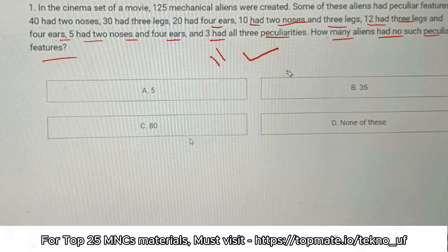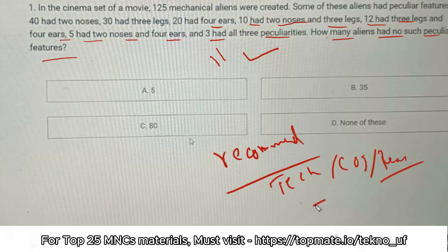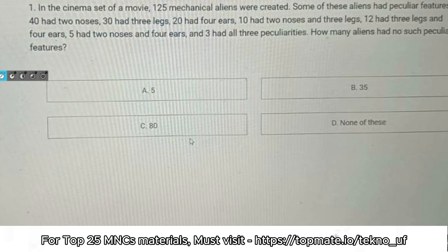Please recommend in the comments which content you want more — more technical questions, more cognitive or reasoning questions, or content for a specific company. Just comment your recommendations and I'll try to give importance to them.